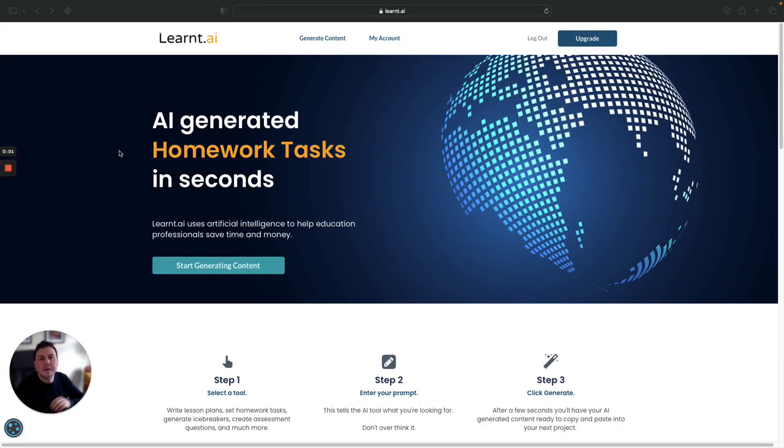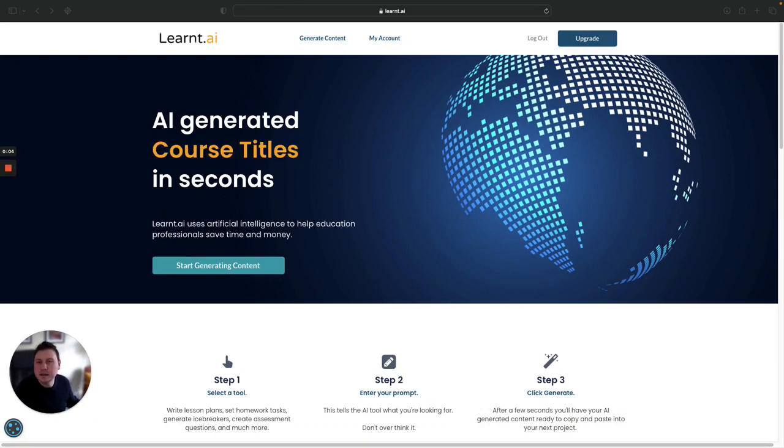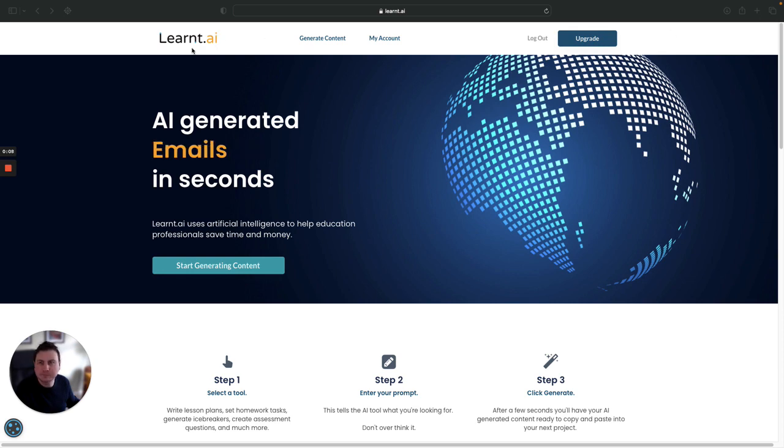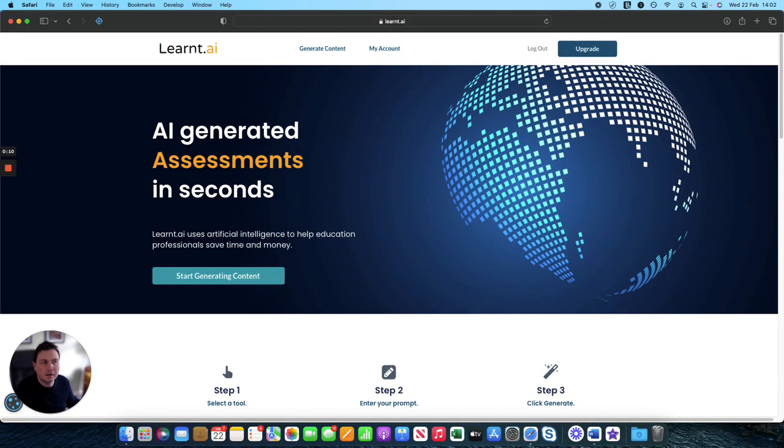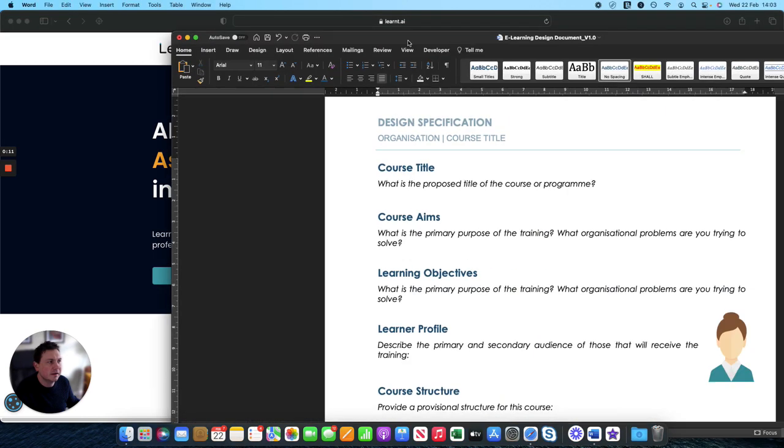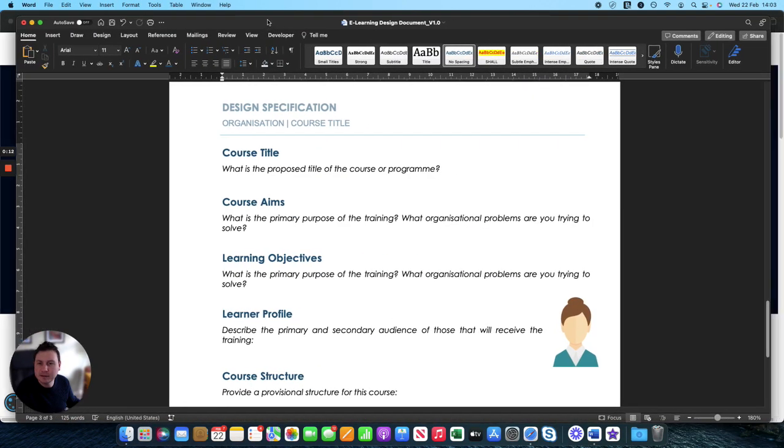Hi there. In this video I'm going to show you how you can use learnt AI to create a course specification. This is the template that we're going to be filling in.